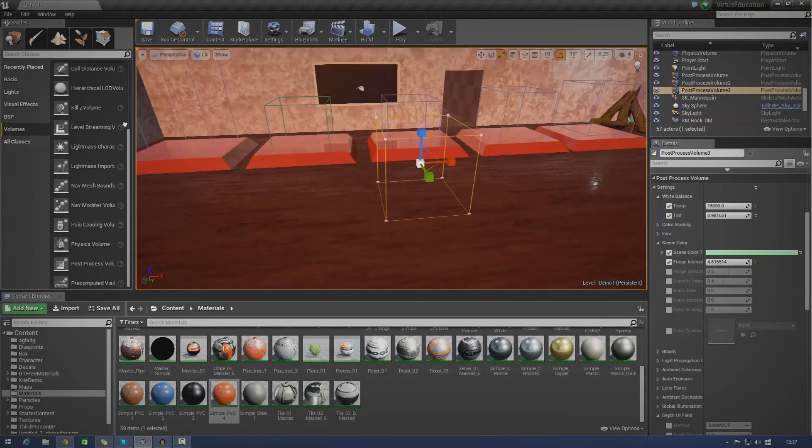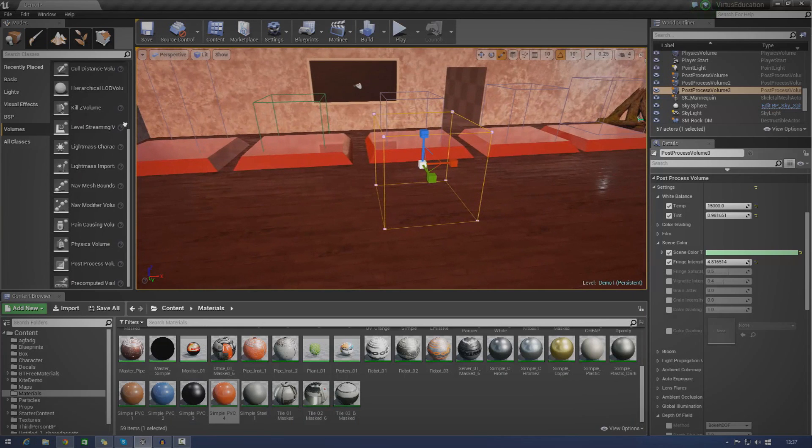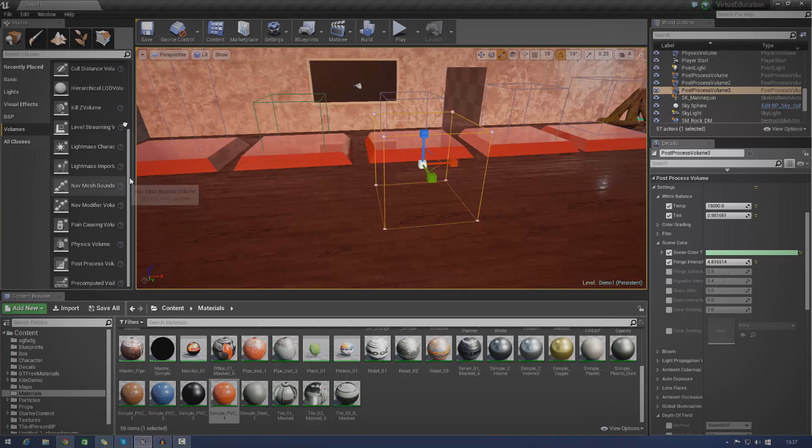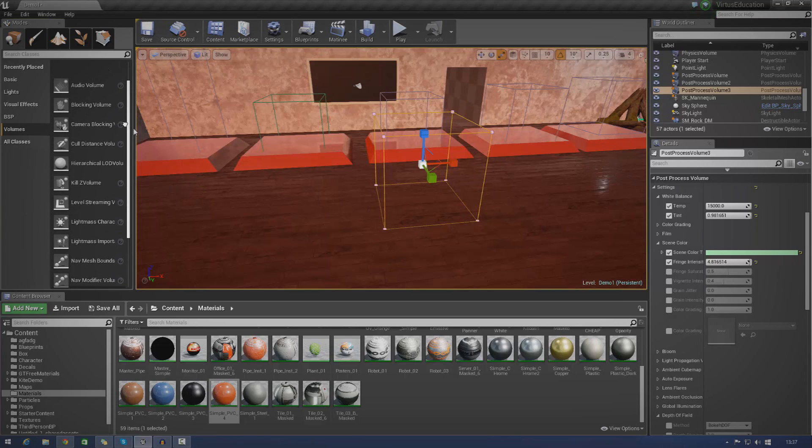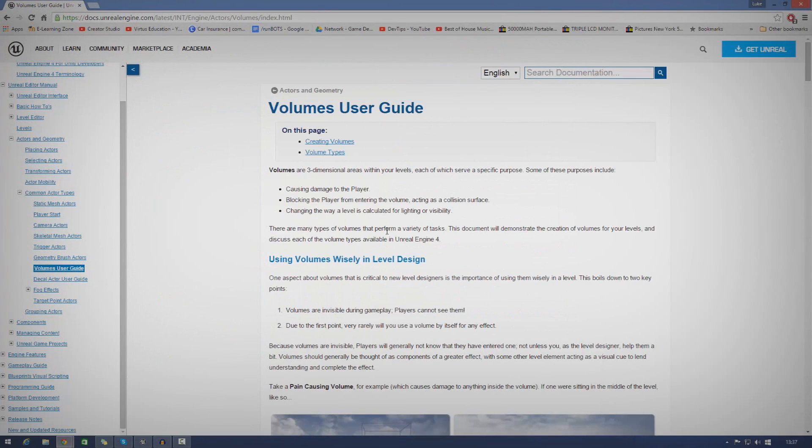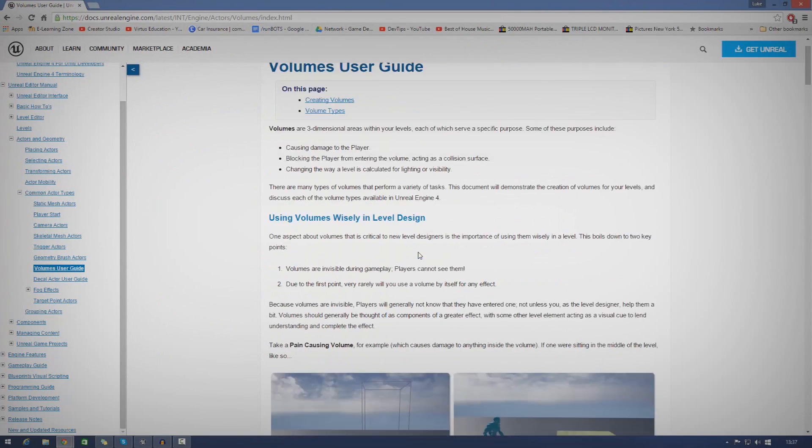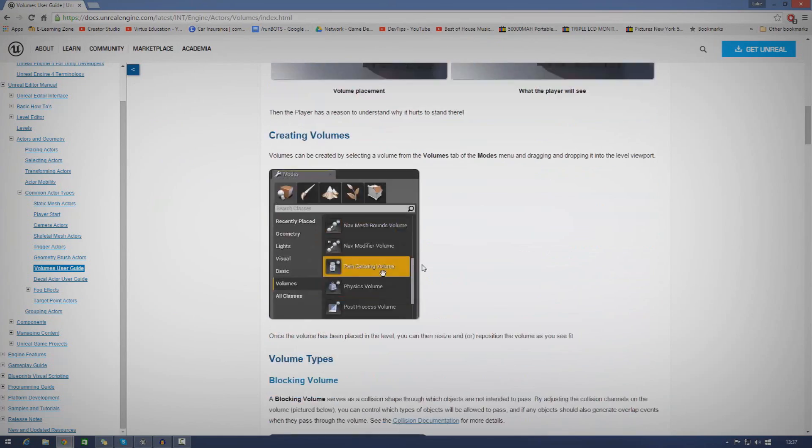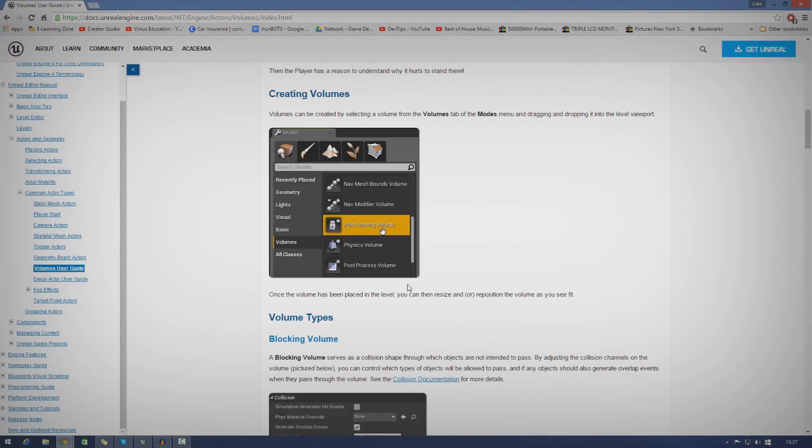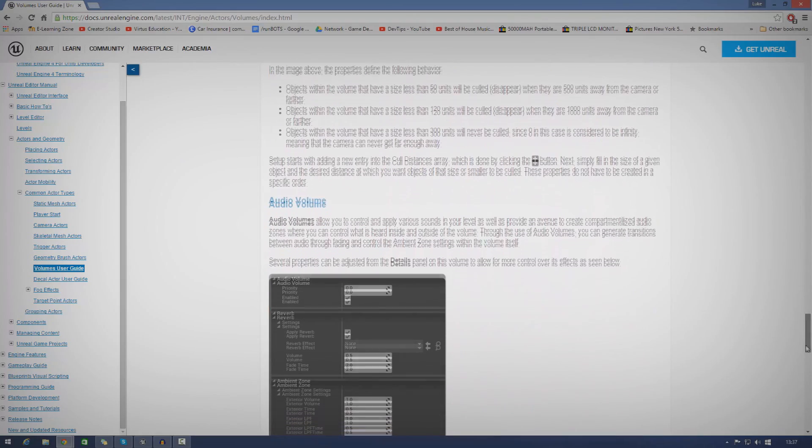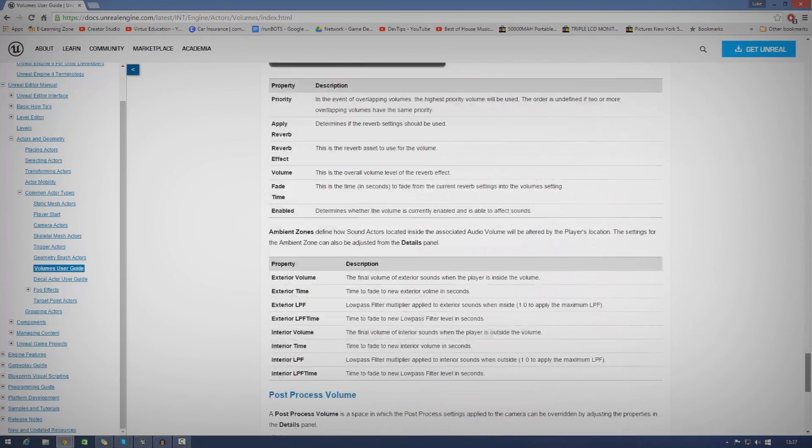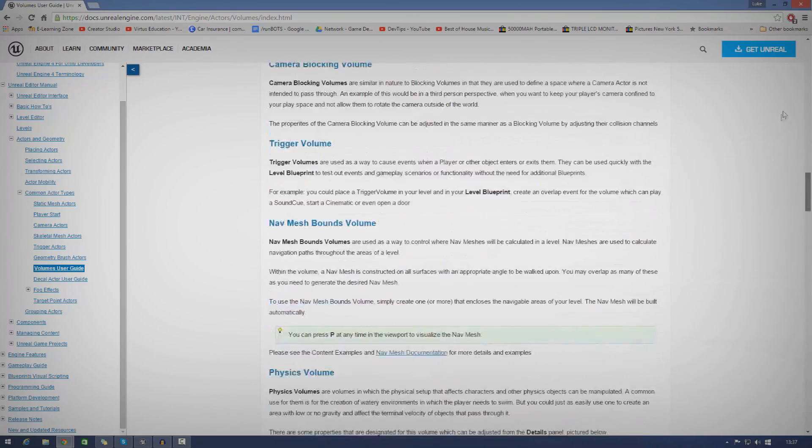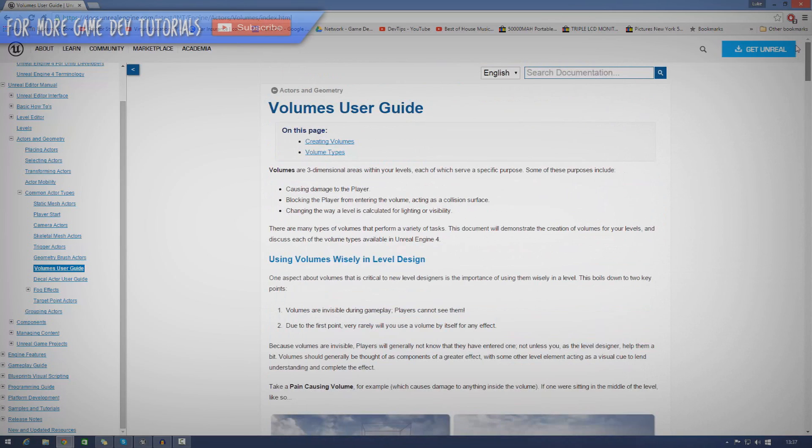Anyway, that is all I wanted to show you with volumes for today's episode. So once again, they're just three dimensional areas and they all have a purpose. Play around with a whole bunch of the volumes that we have here, see what you can do. Also, there is a really good piece of documentation on this, which I'm going to be leaving in the description. And this is just going to cover these volumes in a little bit more detail, some of the settings, and it has proper descriptions of exactly what you can do with them.